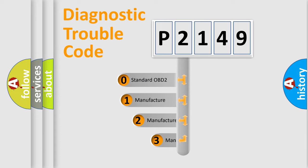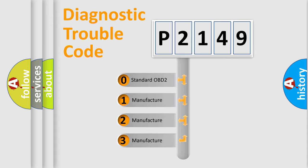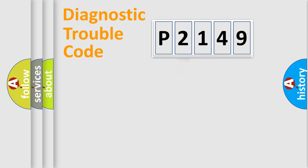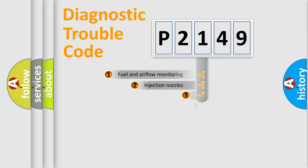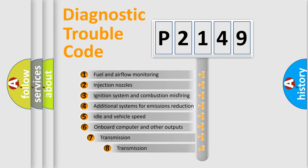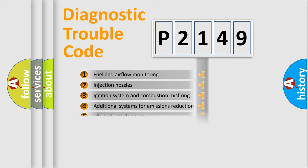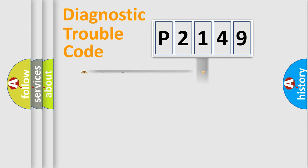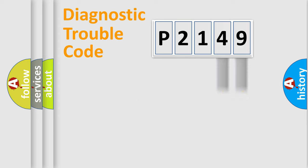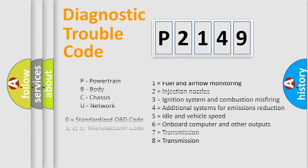If the second character is expressed as zero, it is a standardized error. In the case of numbers 1, 2, 3, it is a manufacturer-specific error. The third character specifies a subset of errors. The distribution shown is valid only for the standardized DTC code. Only the last two characters define the specific fault of the group. Let's not forget that such a division is valid only if the second character code is expressed by the number zero.